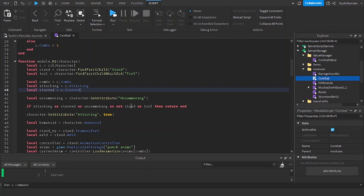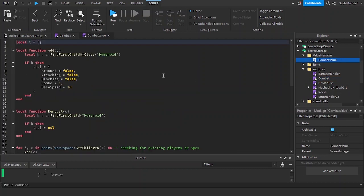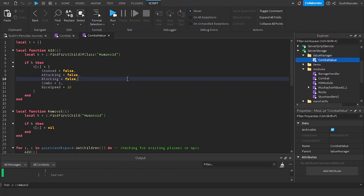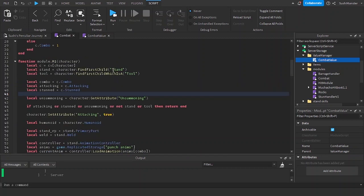Right now, we want to add in a new value called unsummoning because it's not a thing in the combat value. So we can just add in a new index called unsummoning equals false. That's how easy it is to add in new values, and you can keep track of it too.